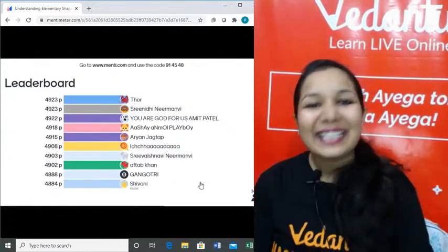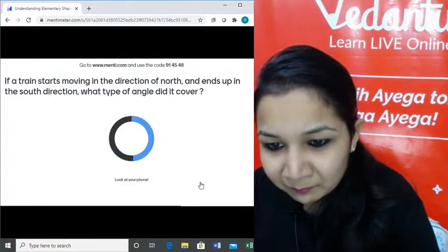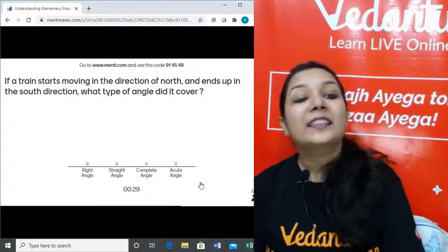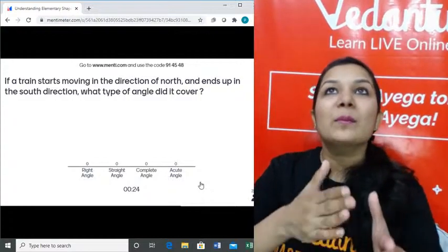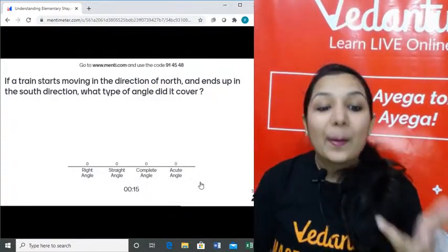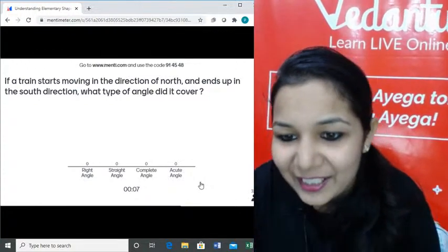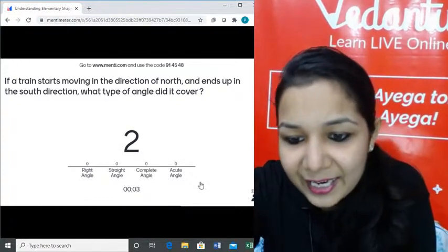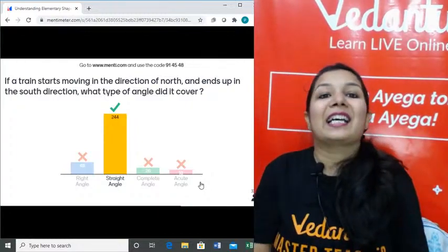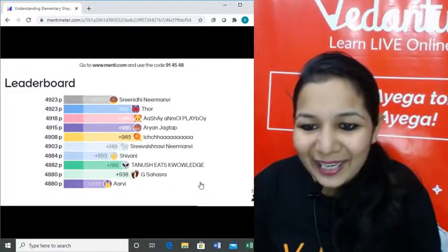Next question: if a train starts moving in the direction of north and ends up in the south direction, what type of angle will it cover? North to south — going from up to down covers two right angles, forming a straight angle of 180 degrees.